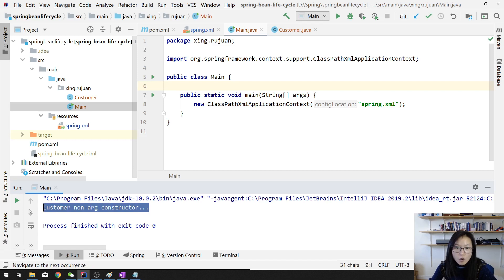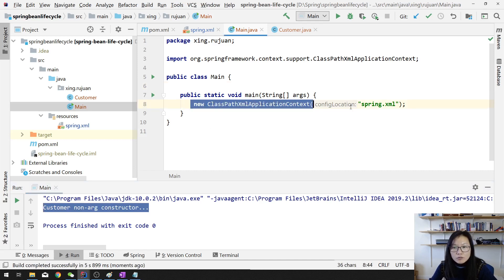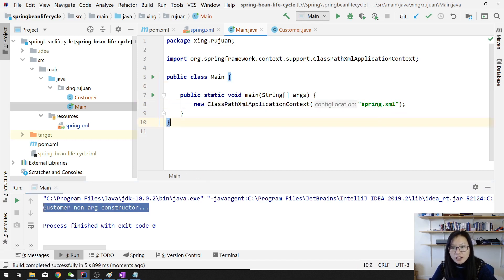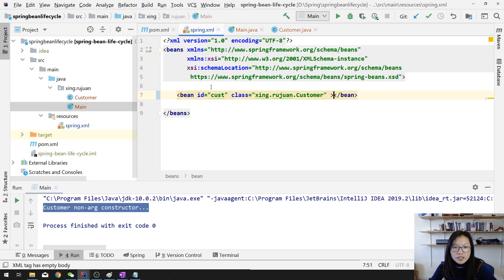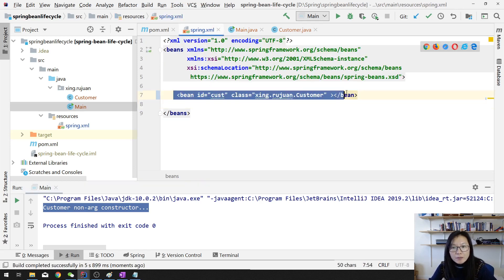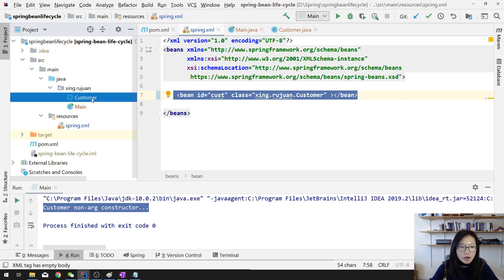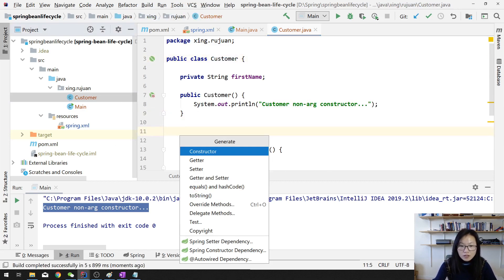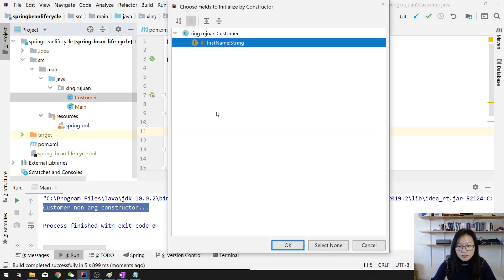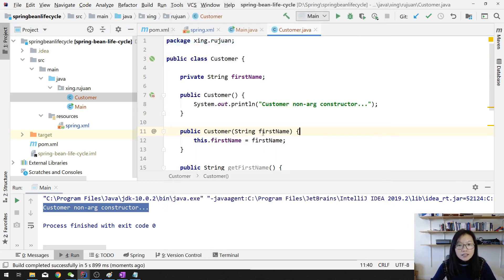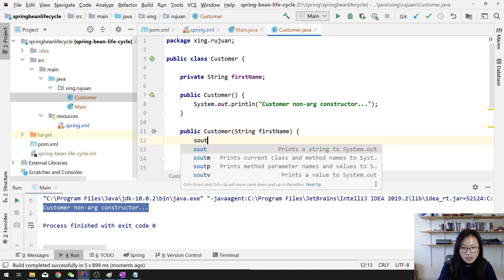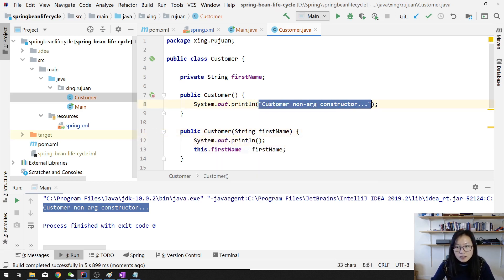When we run this application, Spring uses the configuration file to initialize all the beans and wire all the components together. When Spring sees the bean definition, by default it will call your Customer no-argument constructor. Now suppose I add another constructor — one for the Customer that takes a first name.